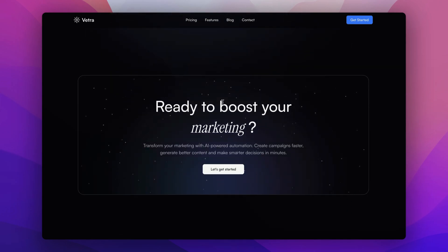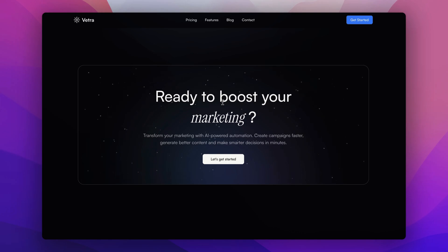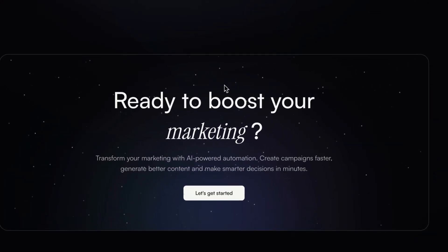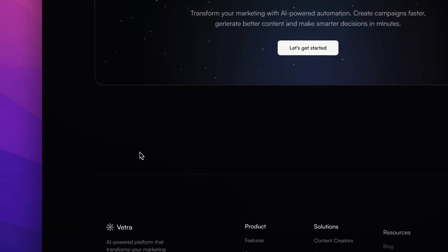Here is the final push. Our call to action section is kept bold and inspiring with the headline ready to boost your marketing and a call to action button. Let's get started with a subtle stars animation.